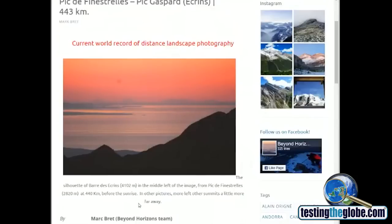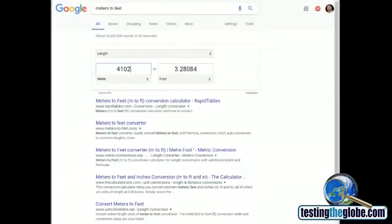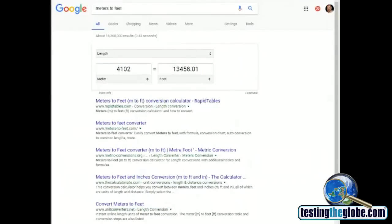So since this is all in meters, let me convert this to feet. 4,102, that's 13,458. Again, that's what Bill said, 13,458 was the elevation for the distant mountain range.